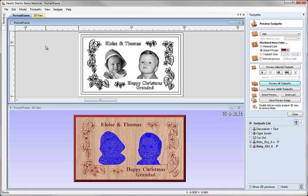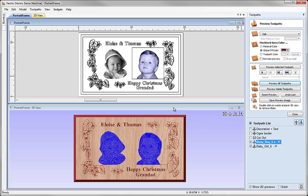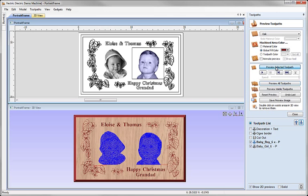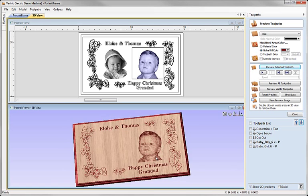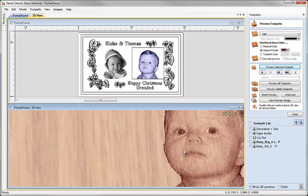When I go across the toolpaths tab we can see that two new toolpaths have automatically been added to our toolpath list which have come from the photo vcar files. So we can select baby boy for example and preview that toolpath and that has now added the engraving here to the bottom.